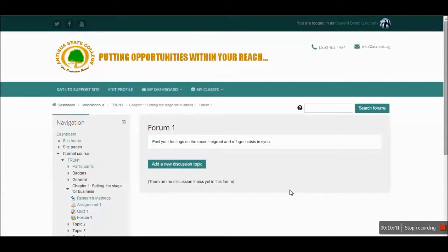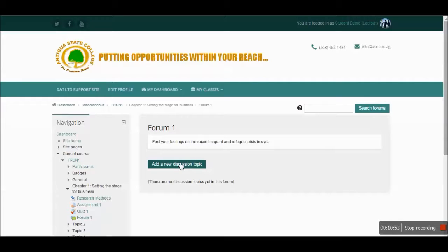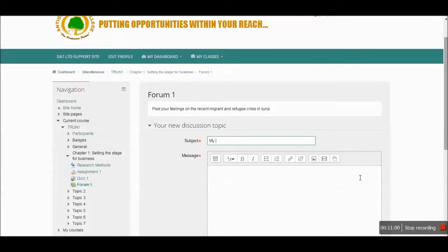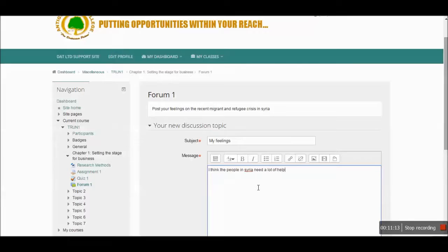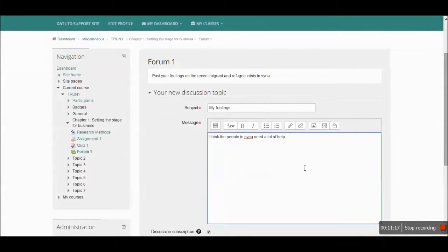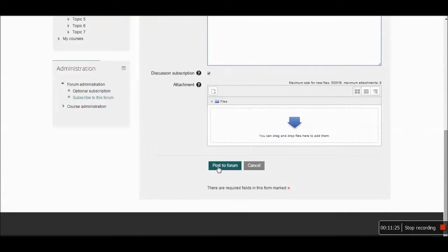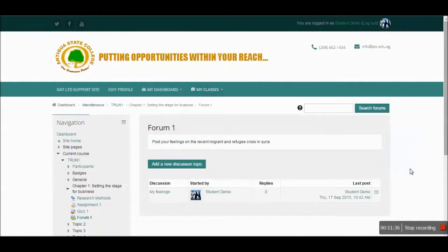Now a forum question is posted here. It says post your feelings on the recent migrant and refugee crisis in Syria. I now must add my response to that question by clicking the add a new discussion topic button. I'm free to state my feelings about the Syria crisis. And I state as much or as little as I think, or based on requirements that this activity forum is going to ask for. When I'm sure that I'm finished with my post, I'm going to click the post to forum button. I have 30 minutes in which to edit this if I want to make changes. After that 30 minutes, that information becomes permanent.